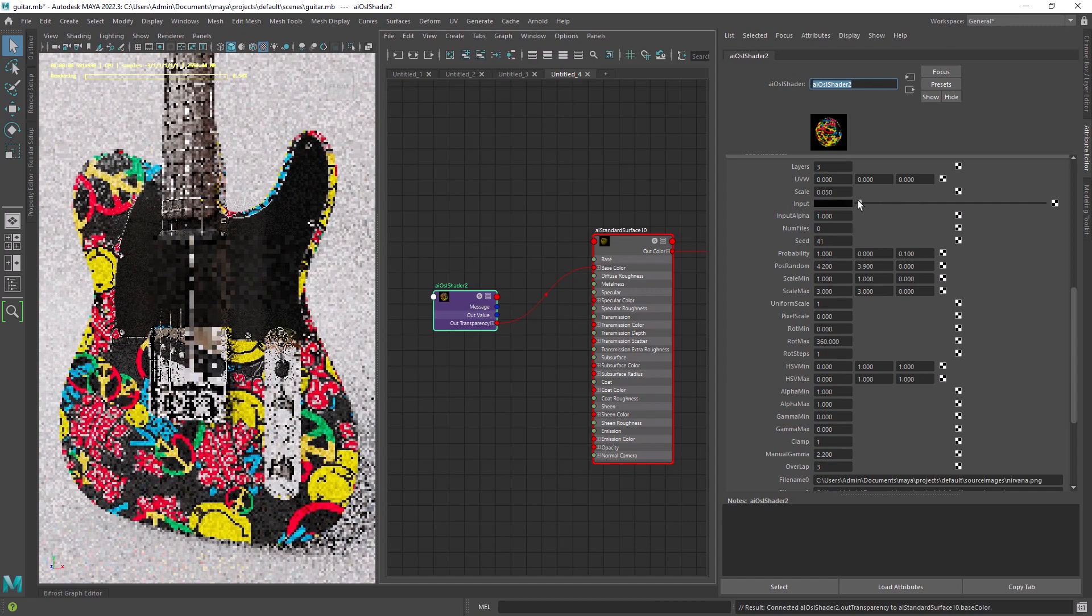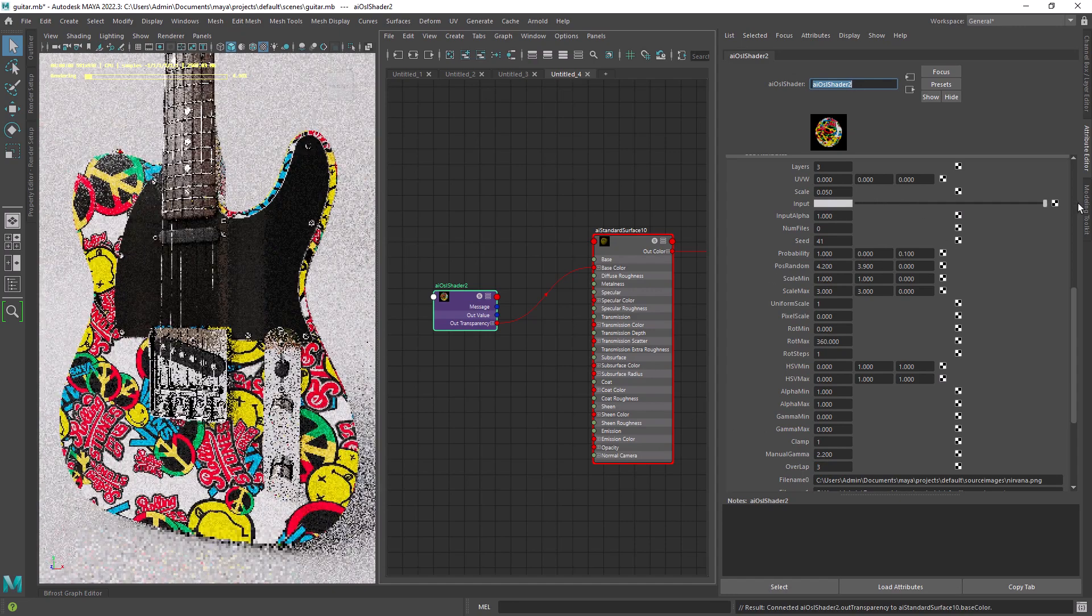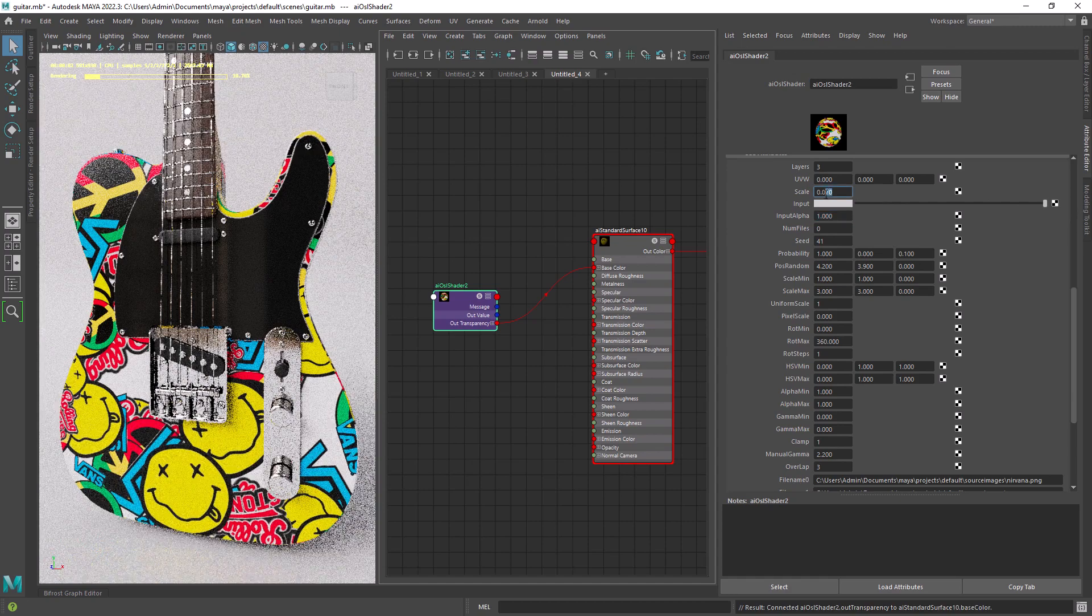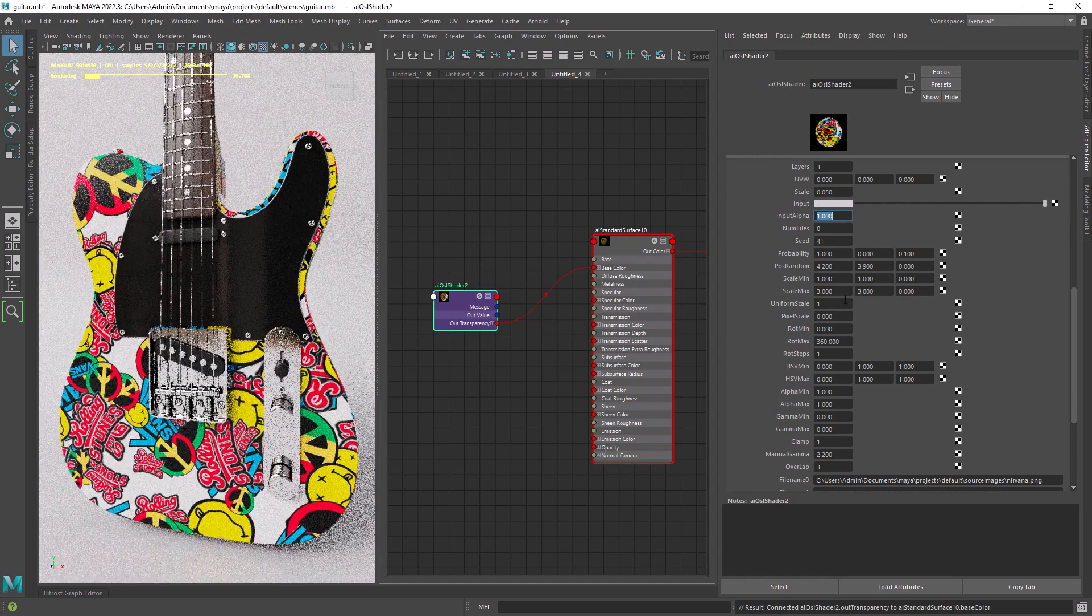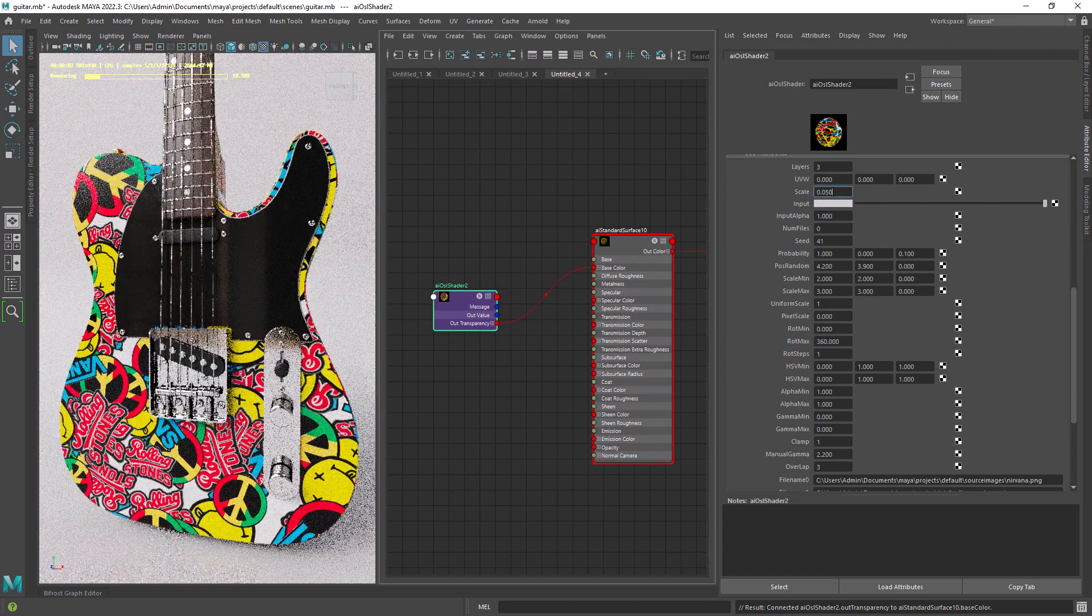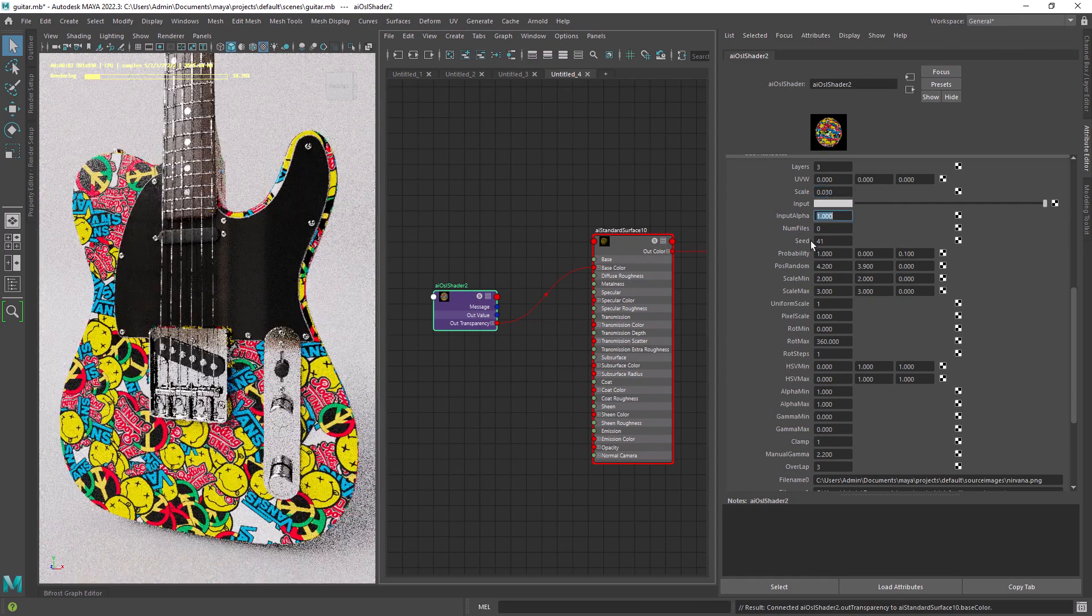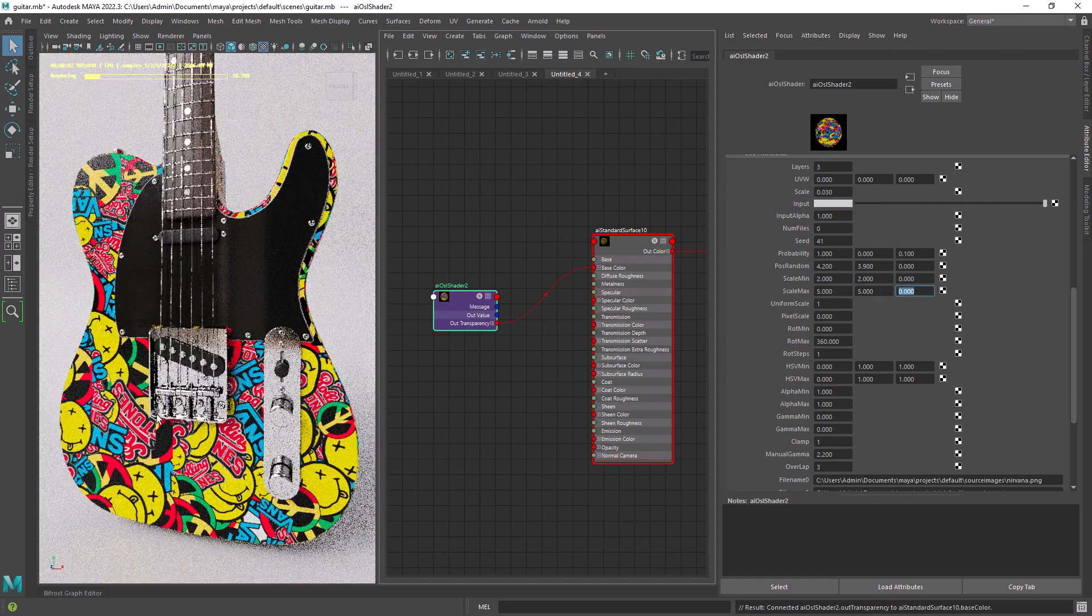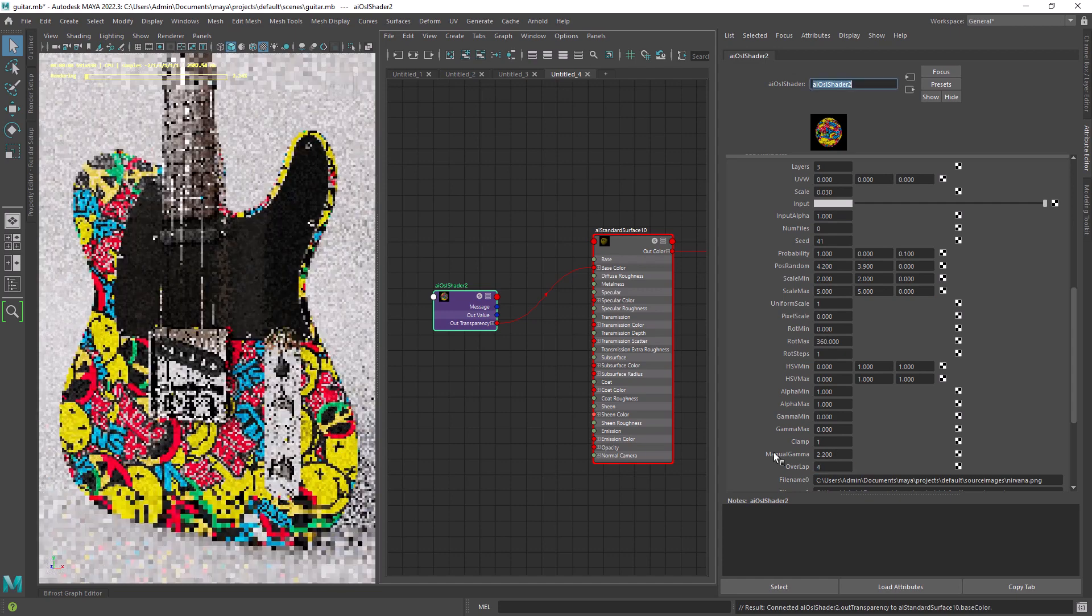And there are more options like fixed values for rotation and probability options. I encourage you to watch the Zap Anderson video on this OSL node.